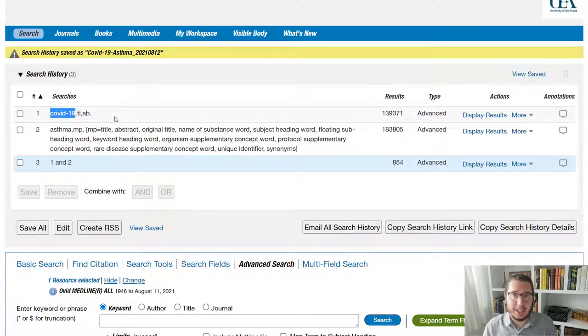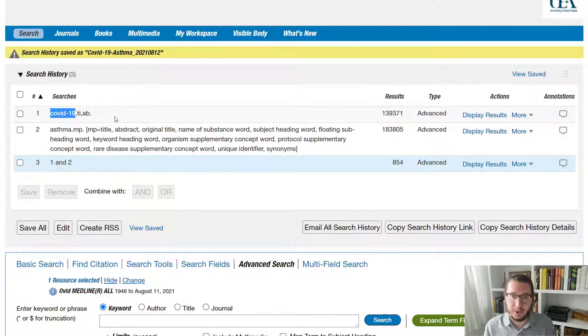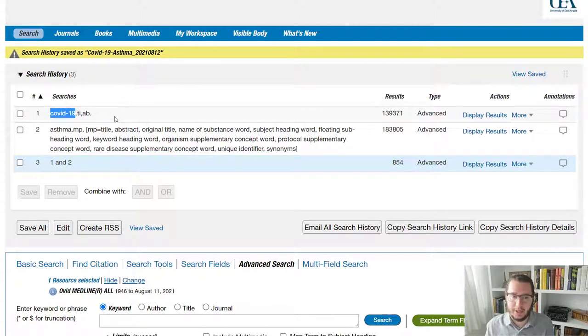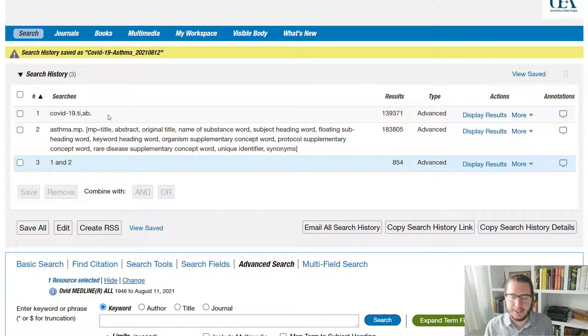And they're just using COVID-19 as a slightly daft comparator in that case. But to the search engine, it doesn't know. It thinks, oh, the term COVID-19 is in there. Let's bring that paper back for us. And exactly the same for asthma, I should say.